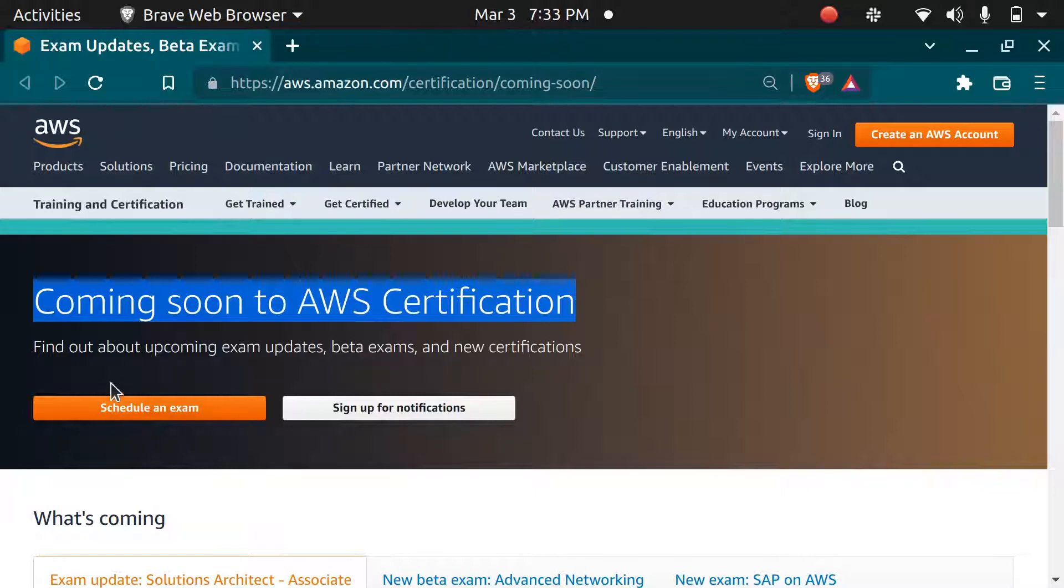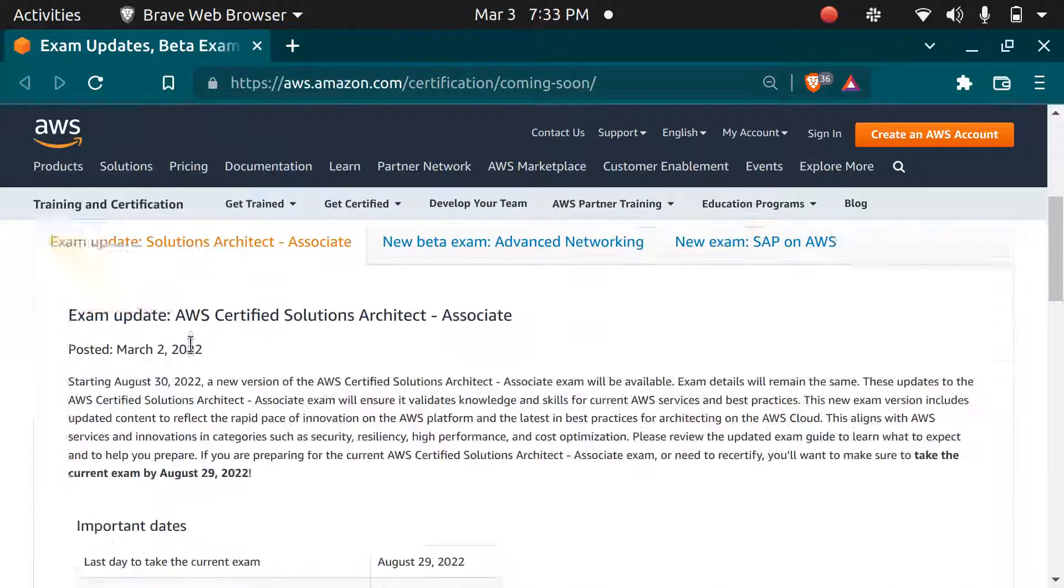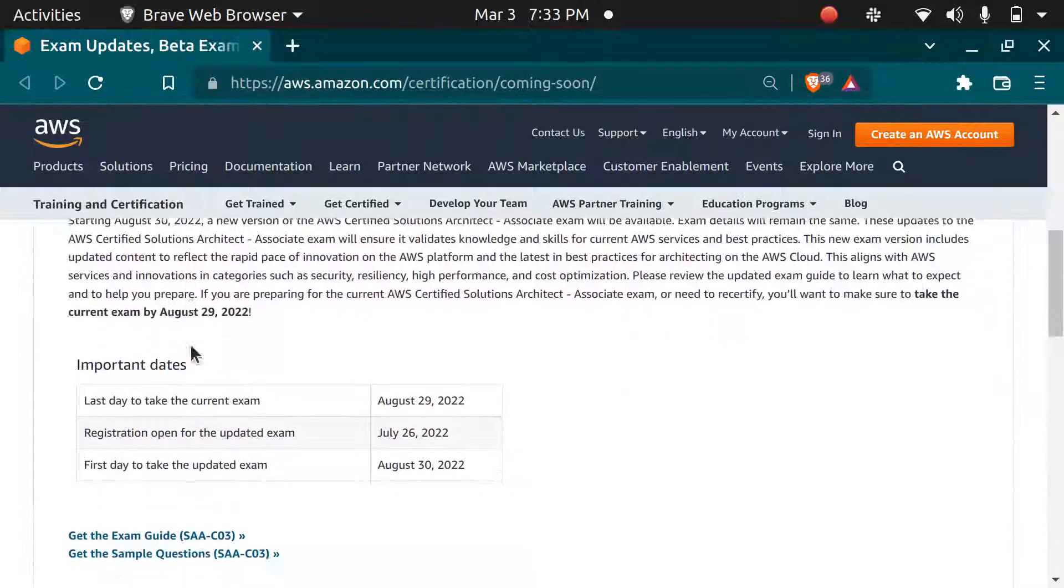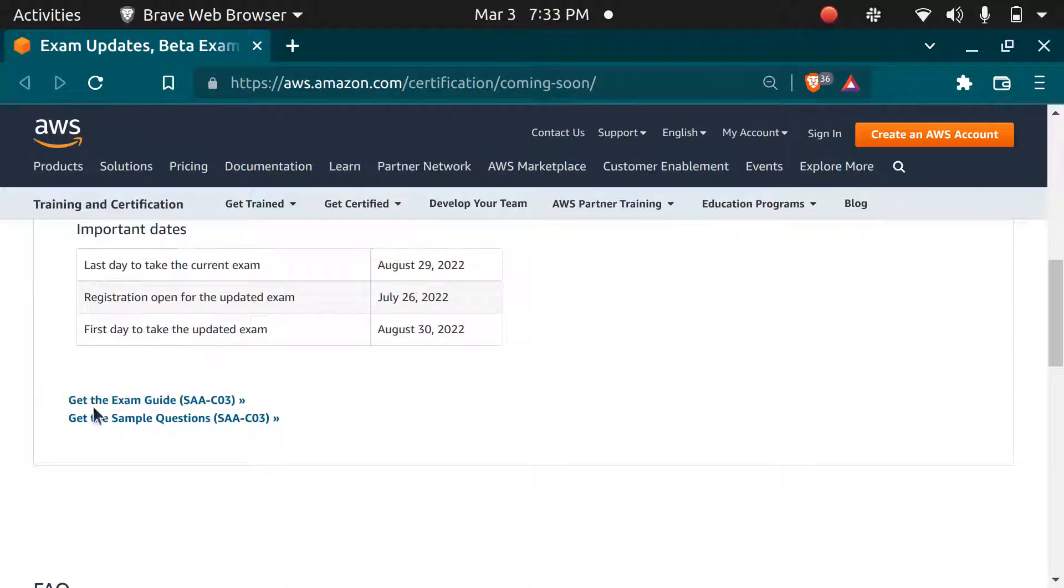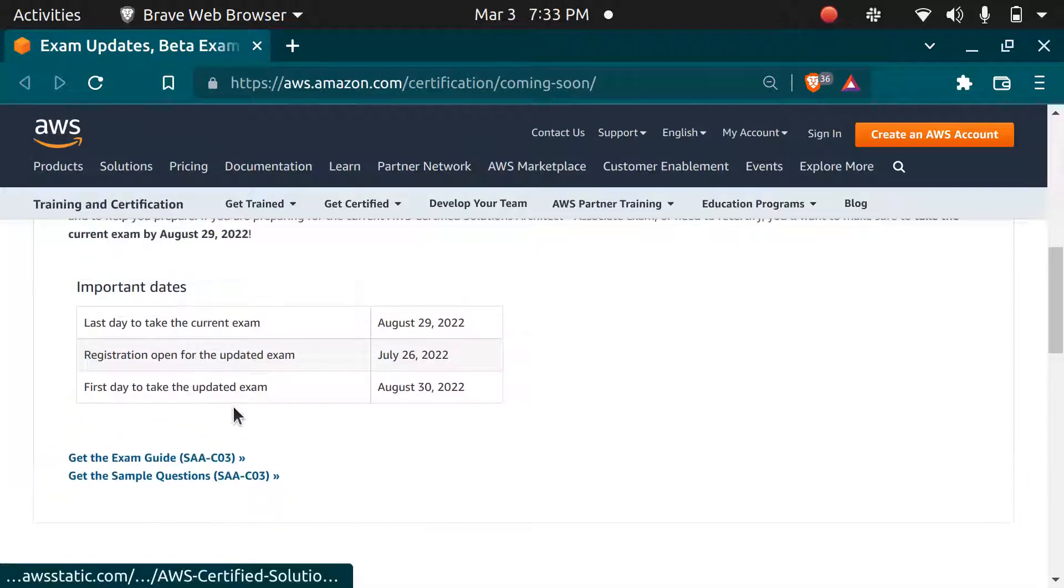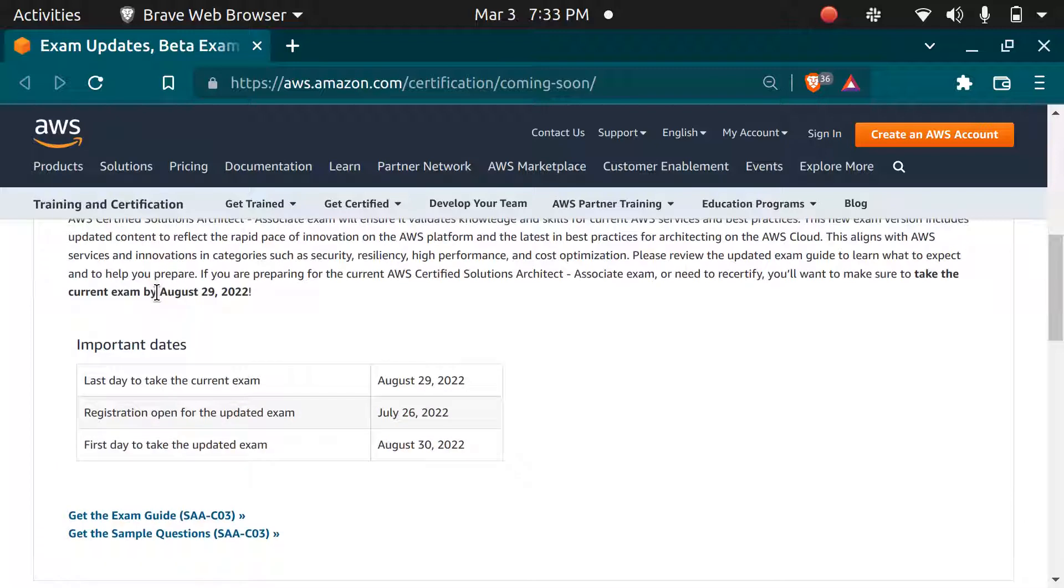AWS has recently launched the new version for Solutions Architect Associate exam, that is SAAC03. You can give this exam after August 29, 2022.